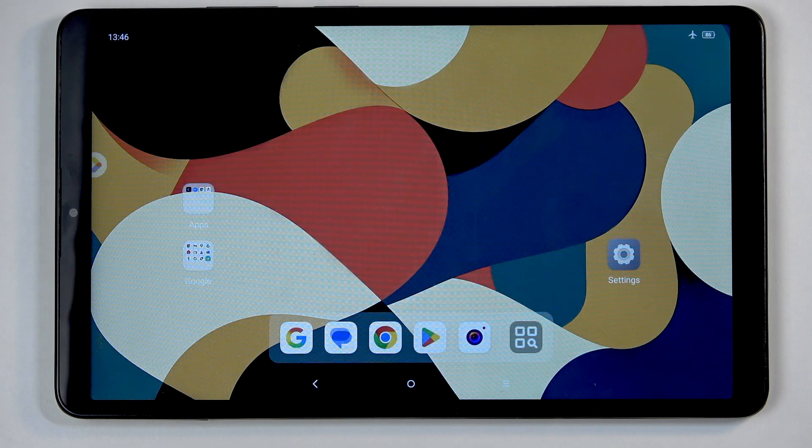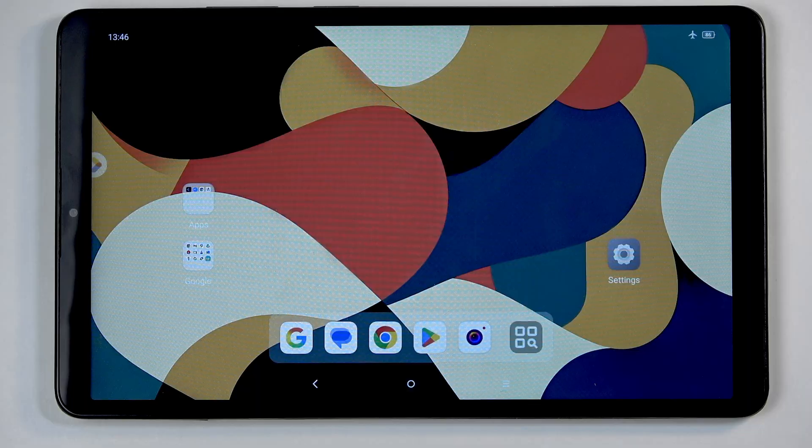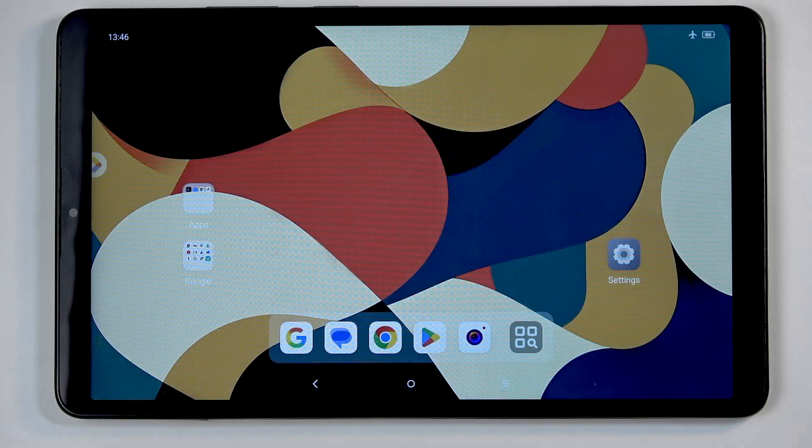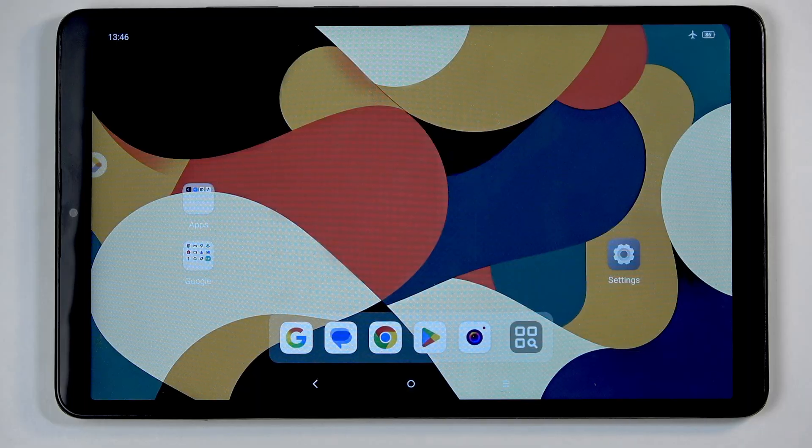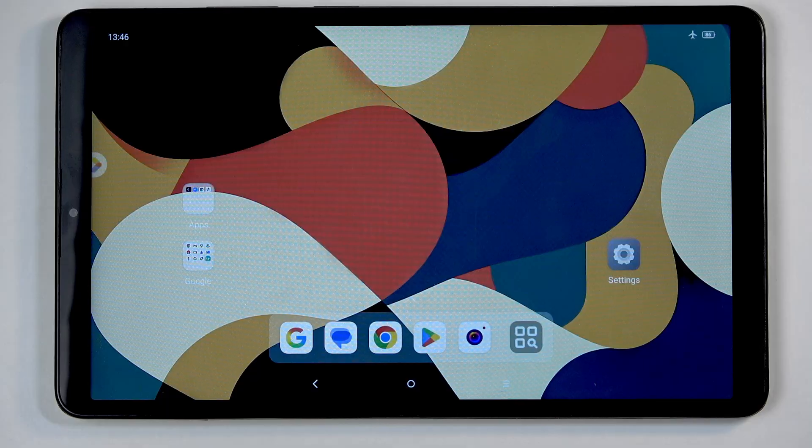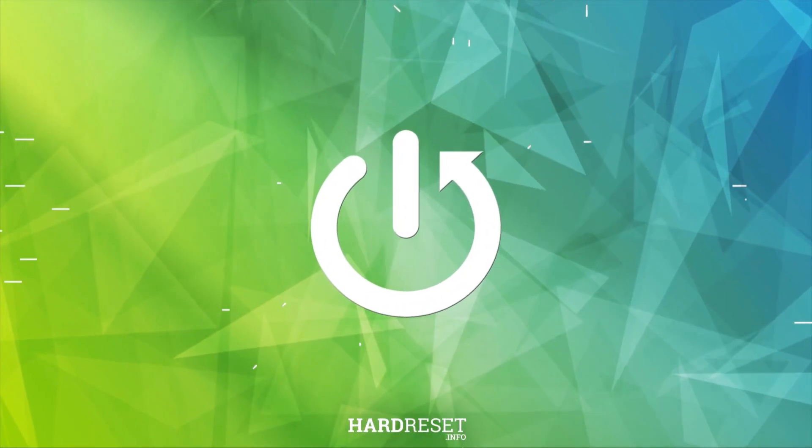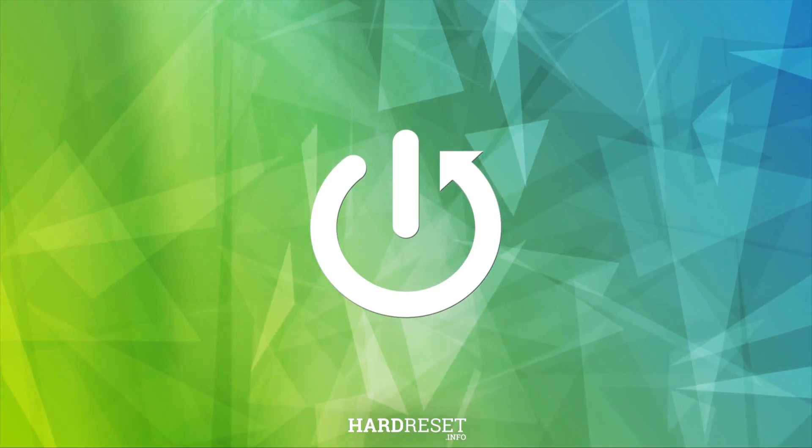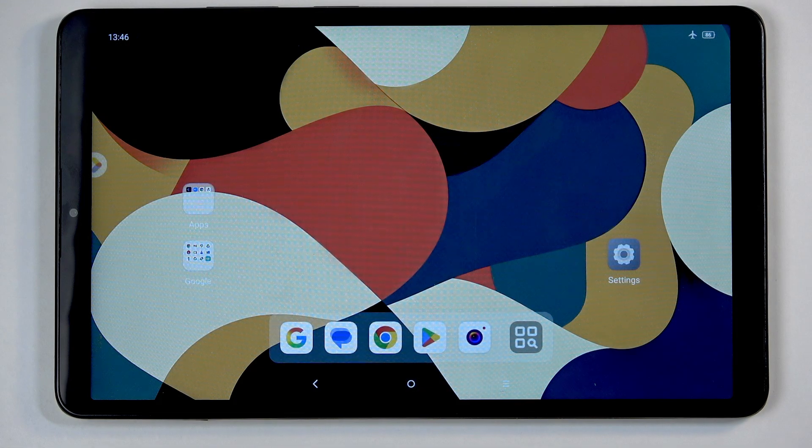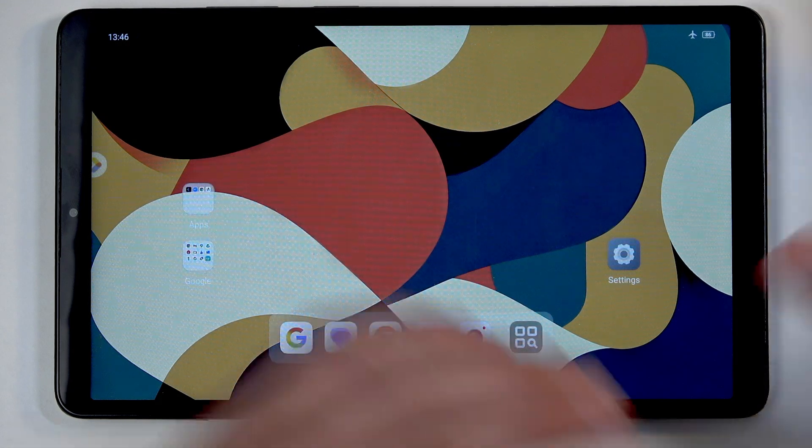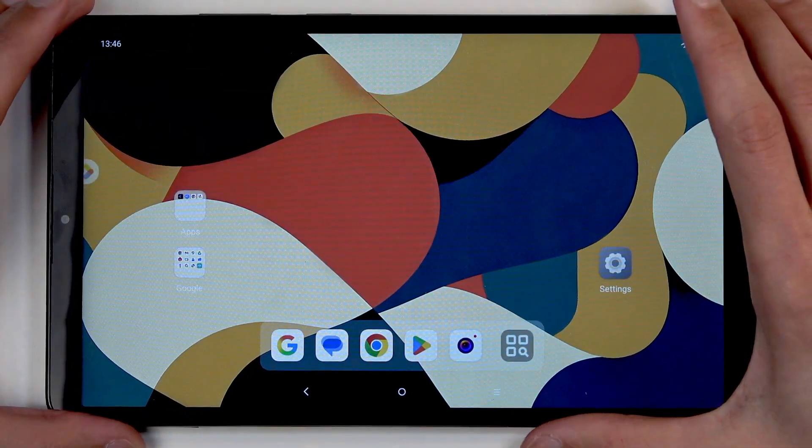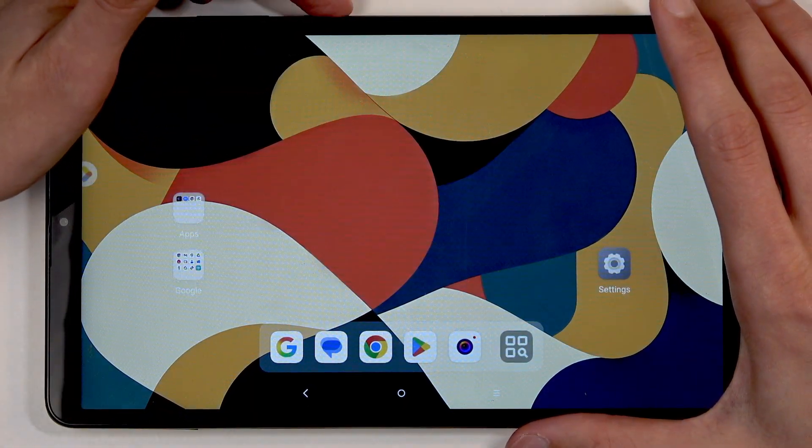Welcome everyone, this is a Lenovo Tab 1, and today I'll show you how to boot this device into fastboot mode. To get started, we first need to turn off the device by holding the power button.